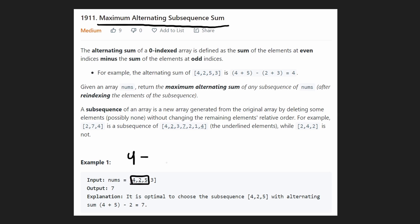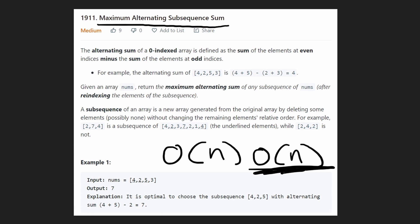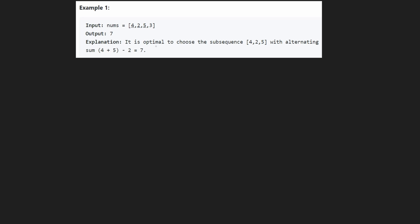I'm going to show you how to solve this in linear time and constant memory. First I'll show the linear time and memory memoization solution, then we'll get into the true dynamic programming solution. We're allowed to start at the first value, taking the entire array.